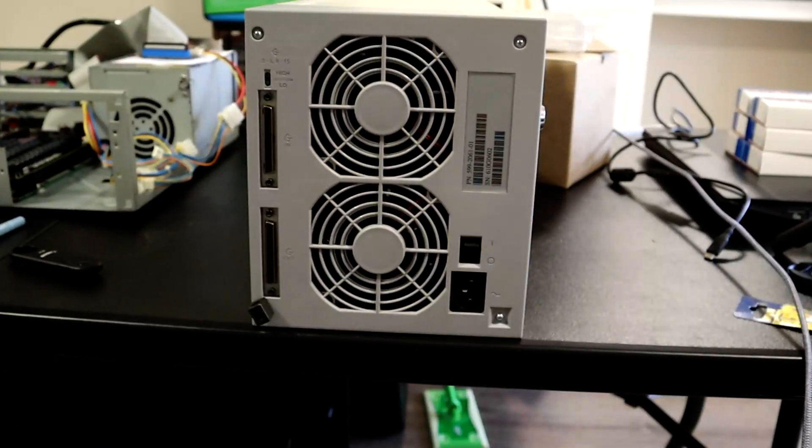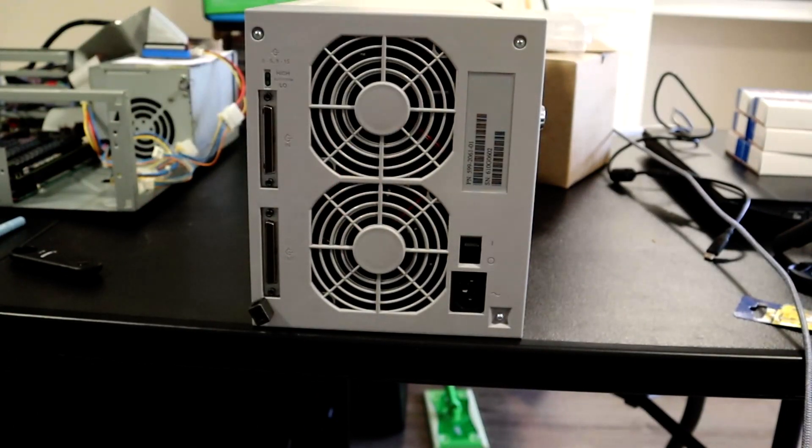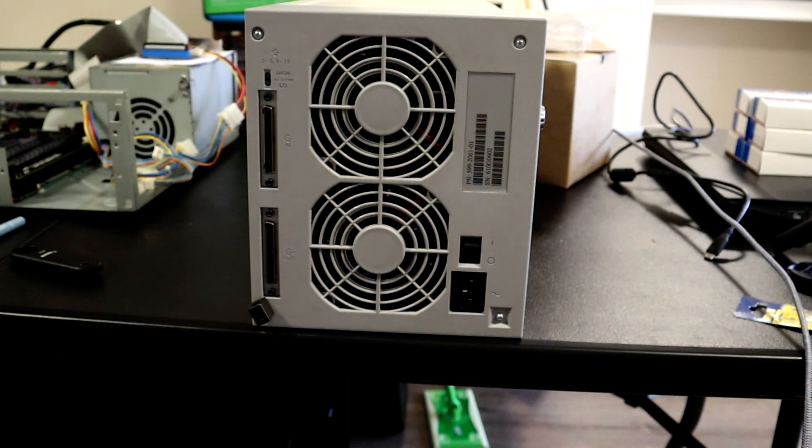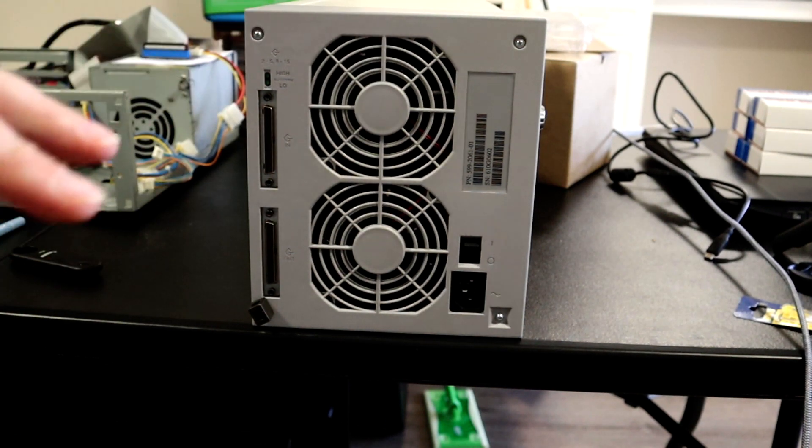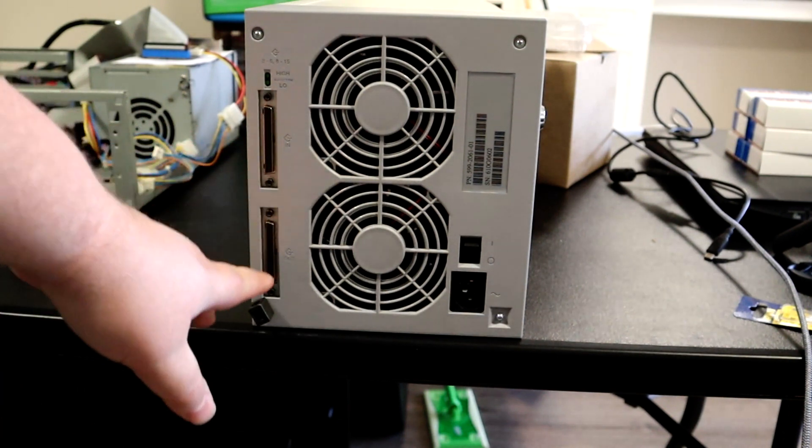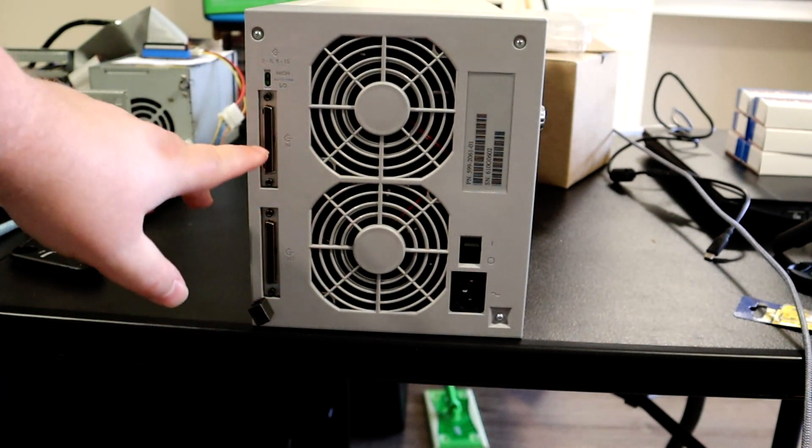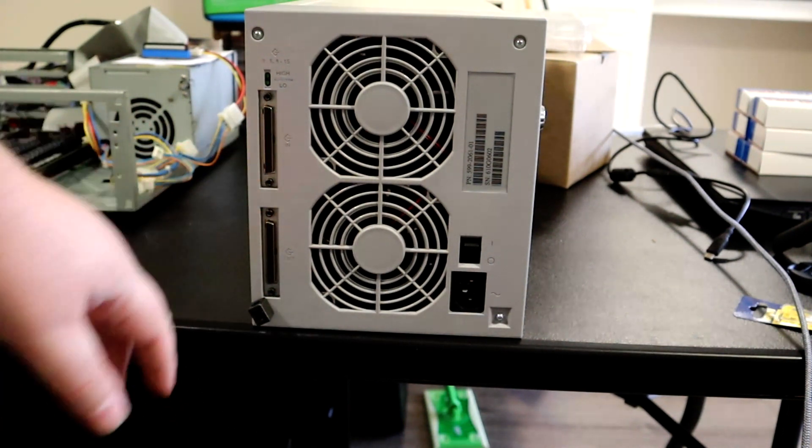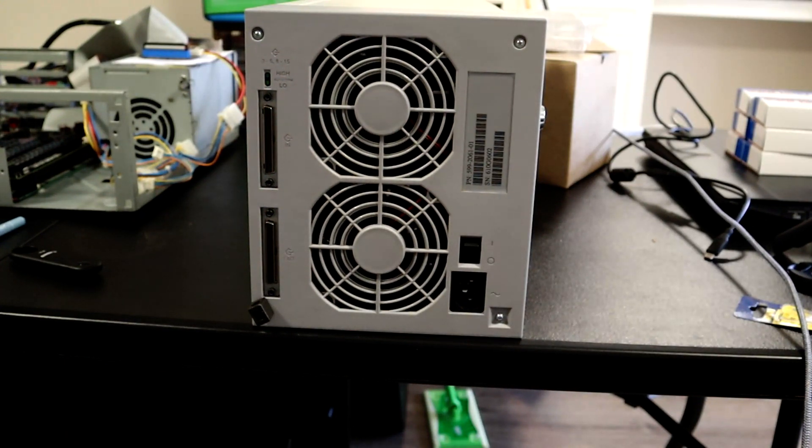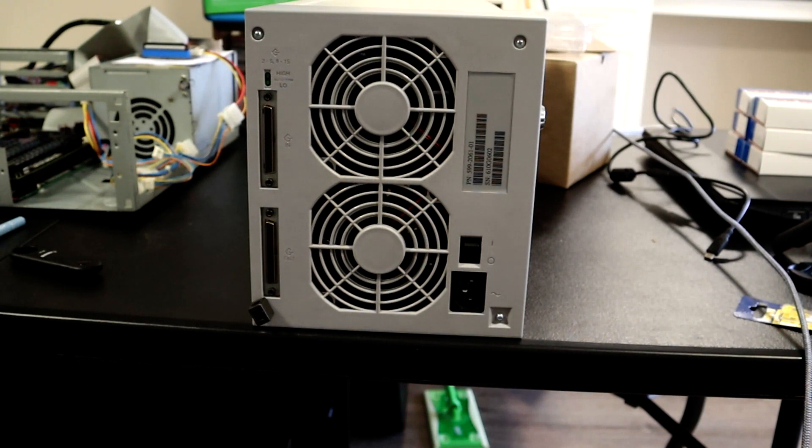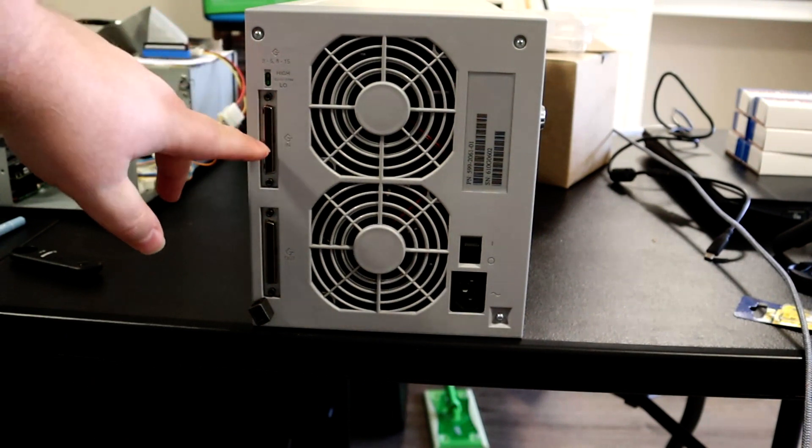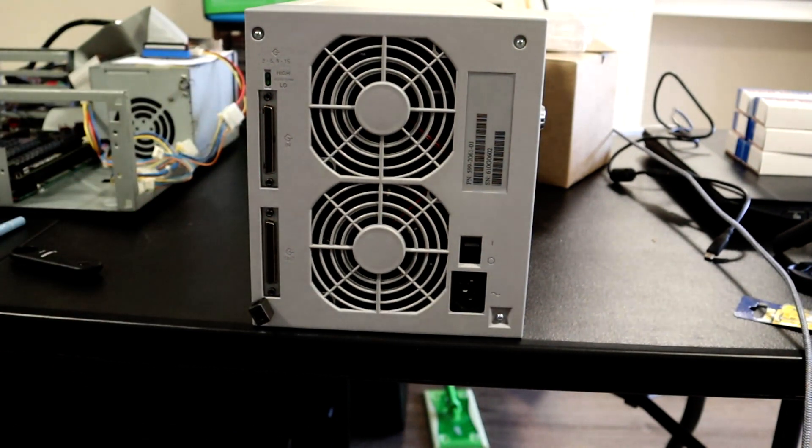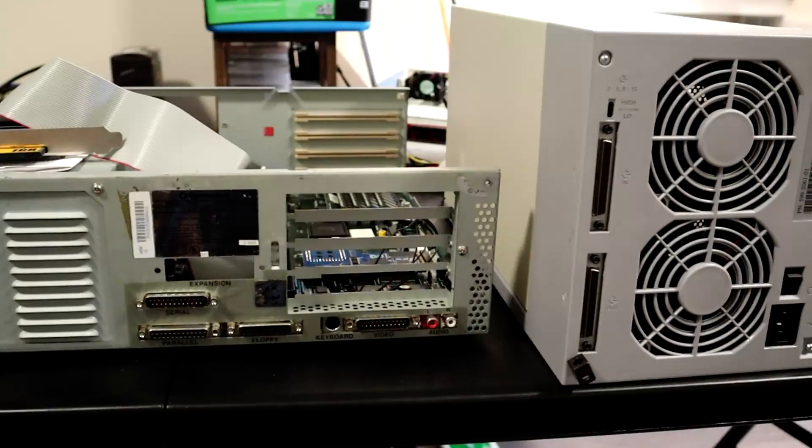Now here's a look at the back of the unit. This has two very big beefy fans. 15000 RPM drives get very hot. And so this has really good airflow to keep those drives cool. And we also see the two wide SCSI connectors here. In theory, you could daisy chain some of these together, but realistically you can only get 15 devices on a wide SCSI bus. So there's only so many other things you can daisy chain. This unit is self-terminating, so I don't have to buy a separate terminator, which is really nice. Fewer cables.